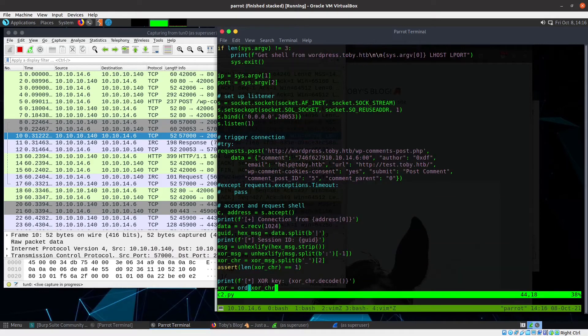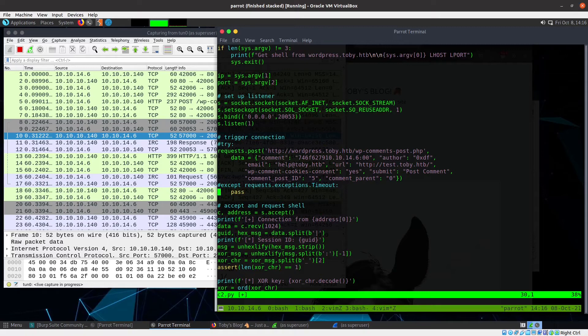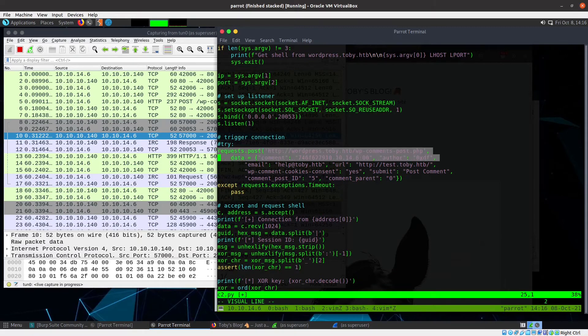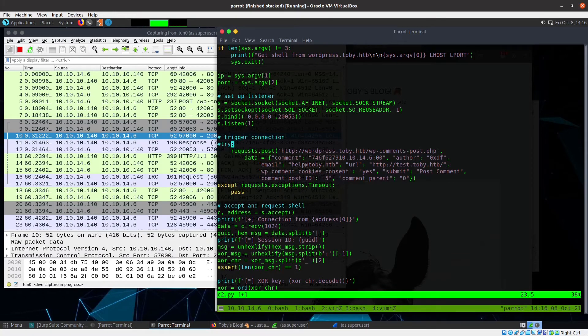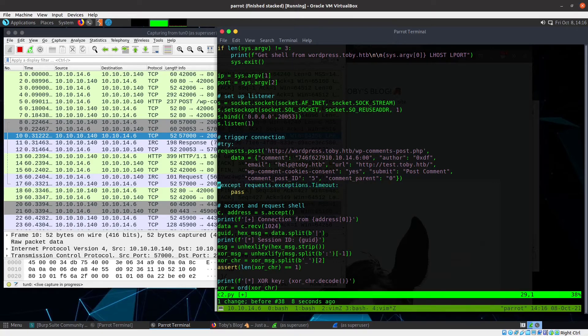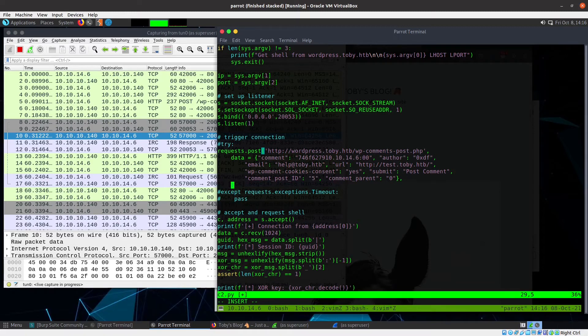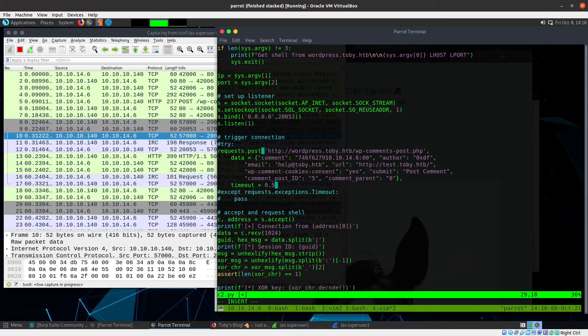So the way I fixed that is I'm going to wrap this in a try. I need to indent all of this. Actually, I want to show you what happens if I don't do that. So what I can do is add timeout equals 0.5. So we have half a second for the request to happen and then it'll continue. I don't really care about the success of this POST request because it's just going to die anyway.